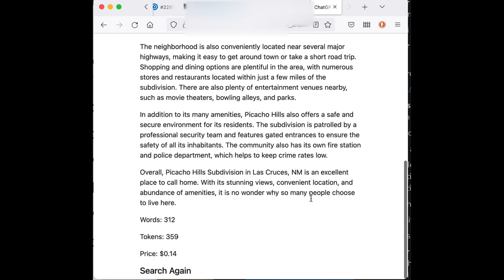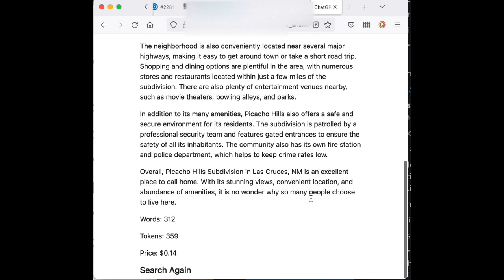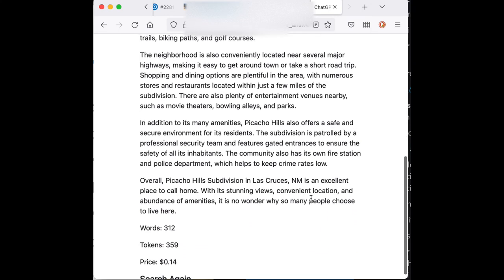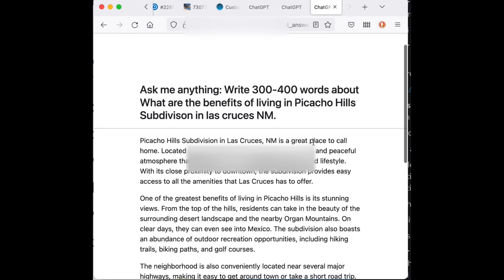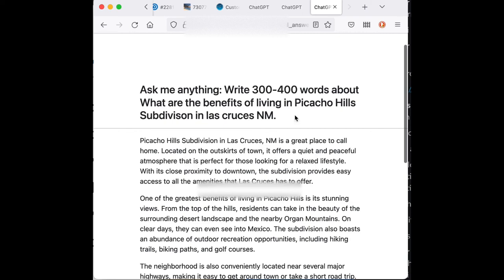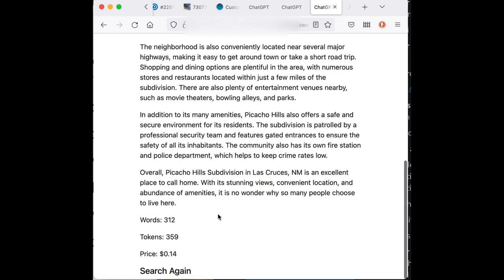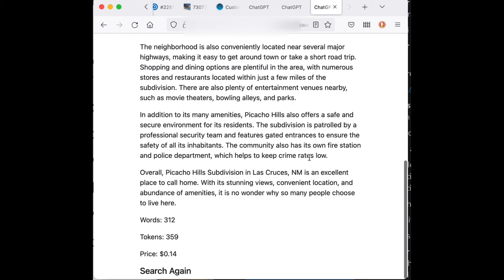Let's see. It looks like it's 359 words. Was that what it was? Or was that tokens? Let's see. Tokens. Words is 312. And I can't see the price on that because of the way I'm recording this. But I'm guessing that's about 20, 25 cents or something. But this helps build a great community page.